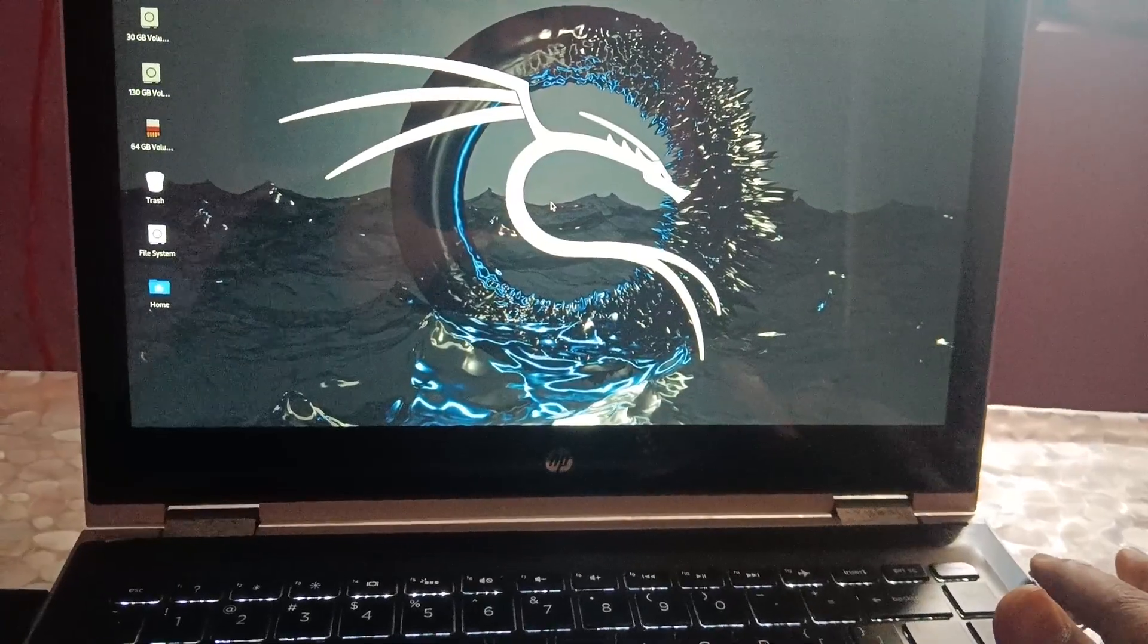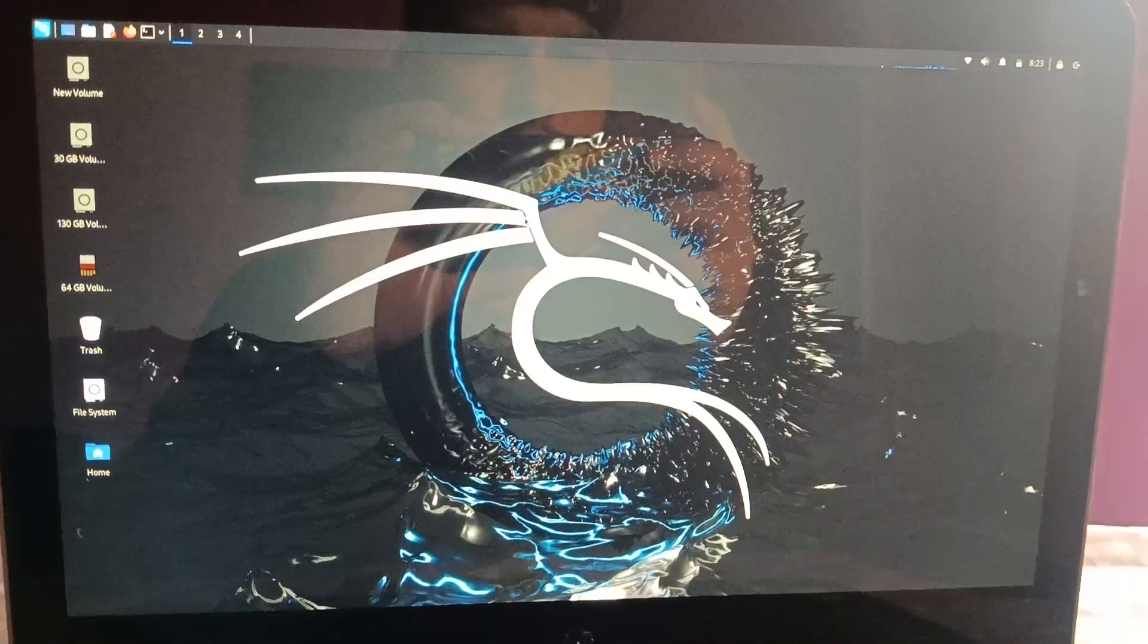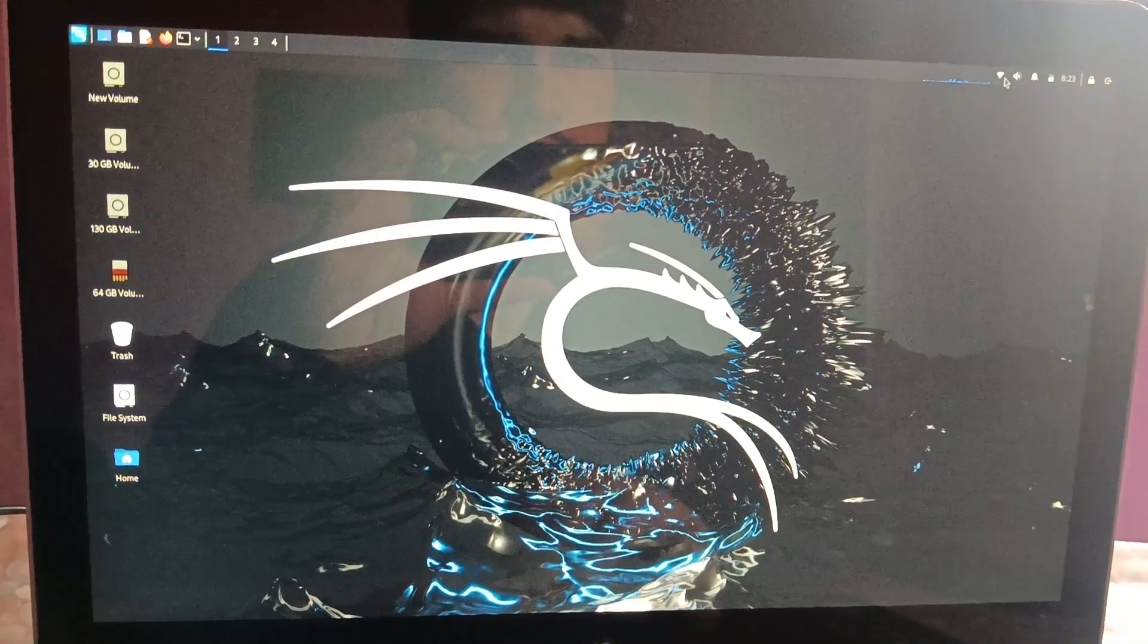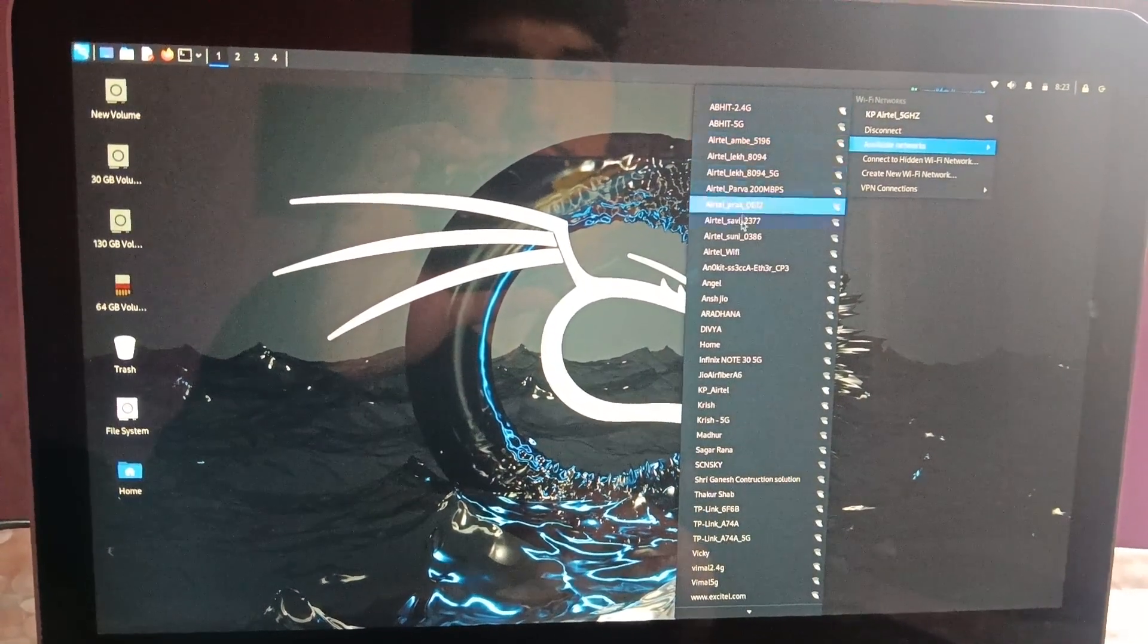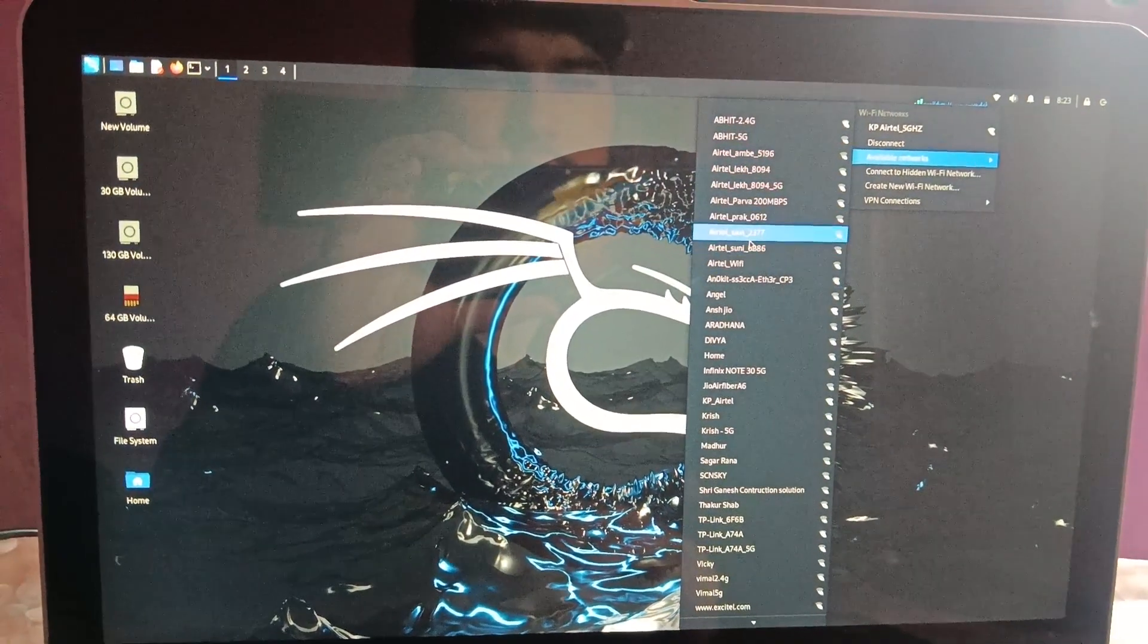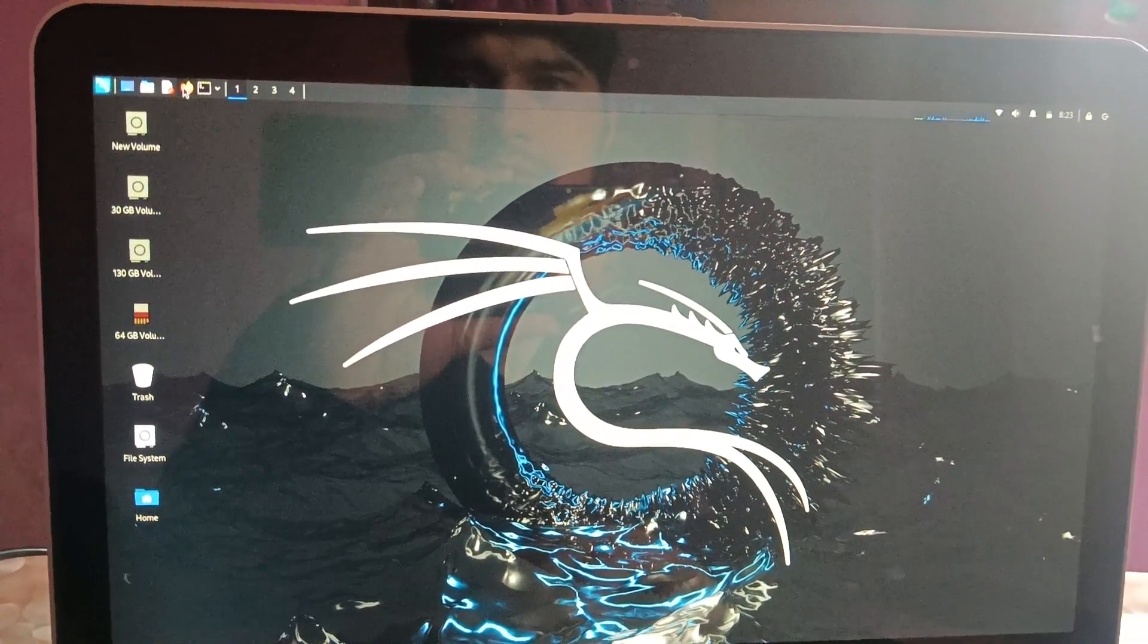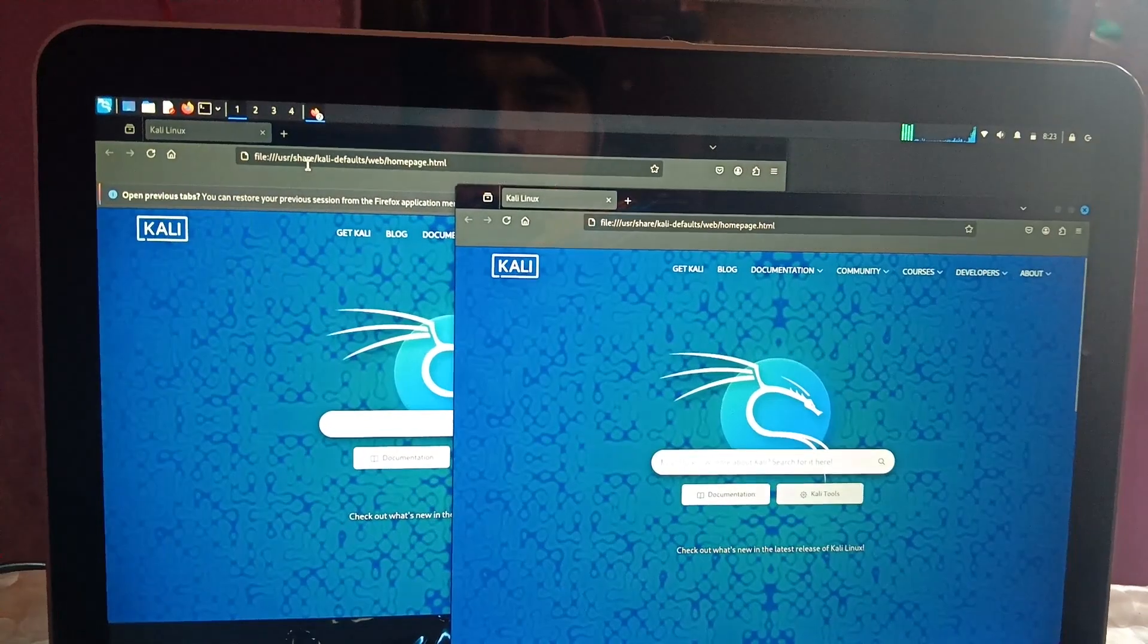And we can perform the steps here as well, and also you can connect with your WiFi here. Just go to WiFi options, then click on available options and you should be able to see your WiFi here. Just connect the WiFi and thereafter you should be able to browse the internet as well on Kali Linux.